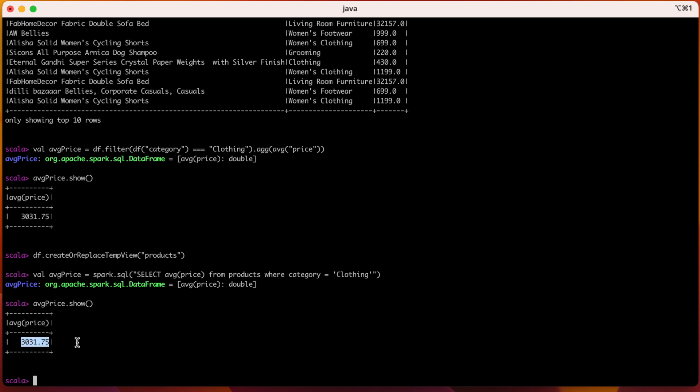The DataFrames are a powerful and flexible tool for working with data in Spark. They provide a convenient and efficient way to manipulate large amounts of data and can be easily integrated with other Spark libraries and tools. And the Dataset API is built on top of the DataFrame API so that you can use all of the same operations with the Dataset as you do with the DataFrame. Additionally, the Dataset provides a functional programming API that is similar to the RDD API, so you can use higher order functions like map and filter on top of the data.